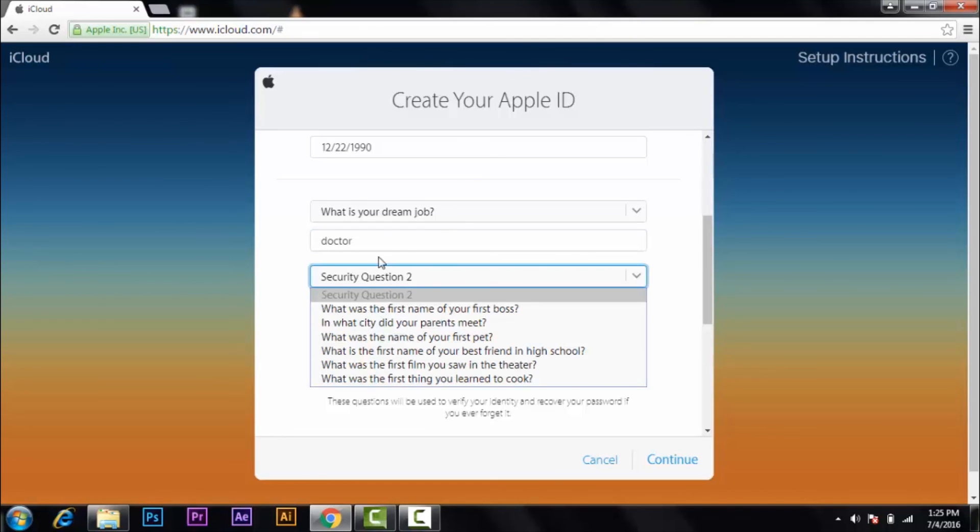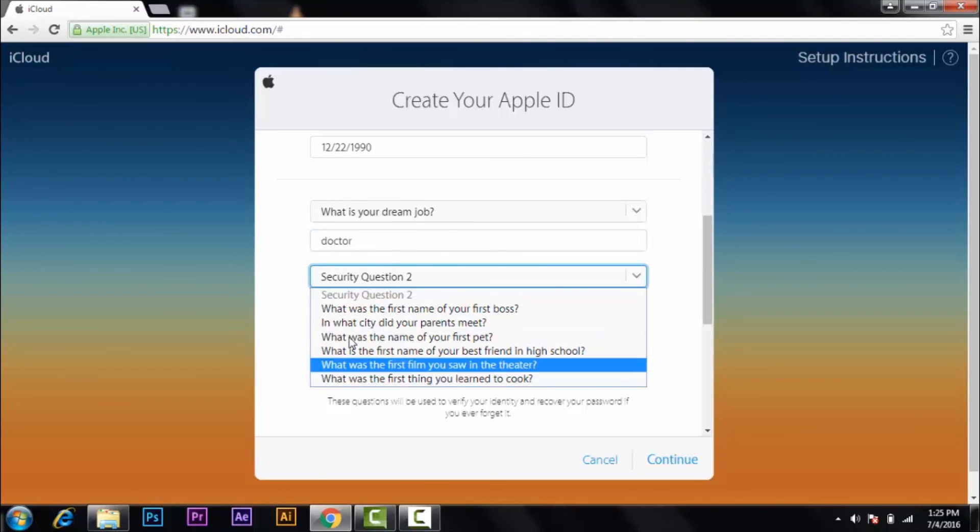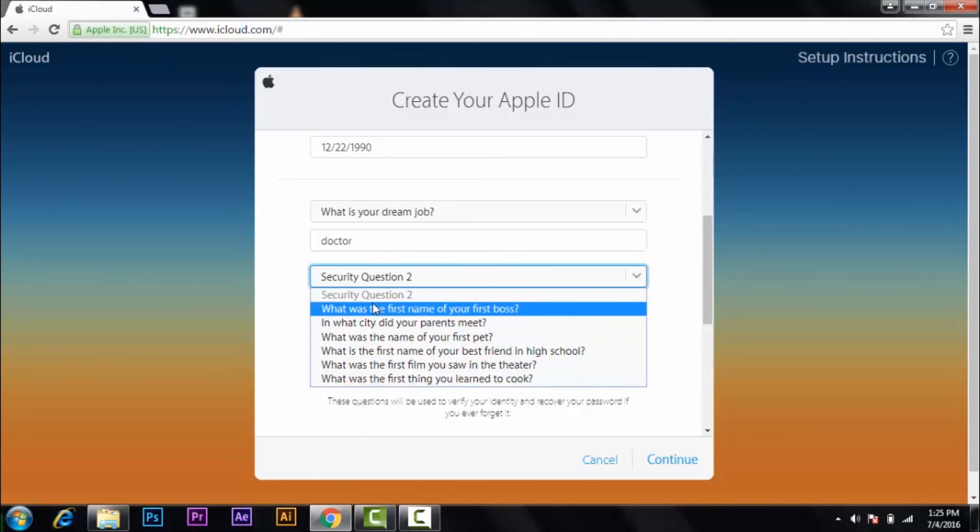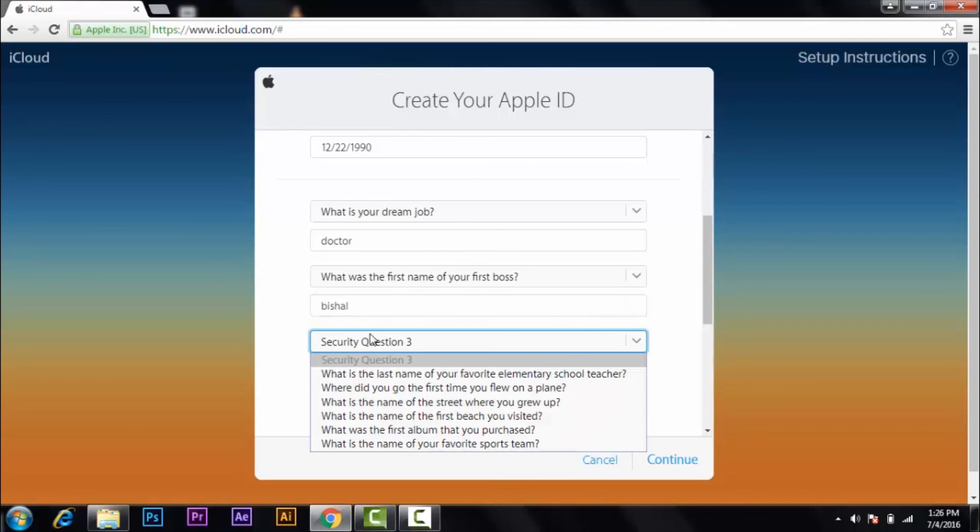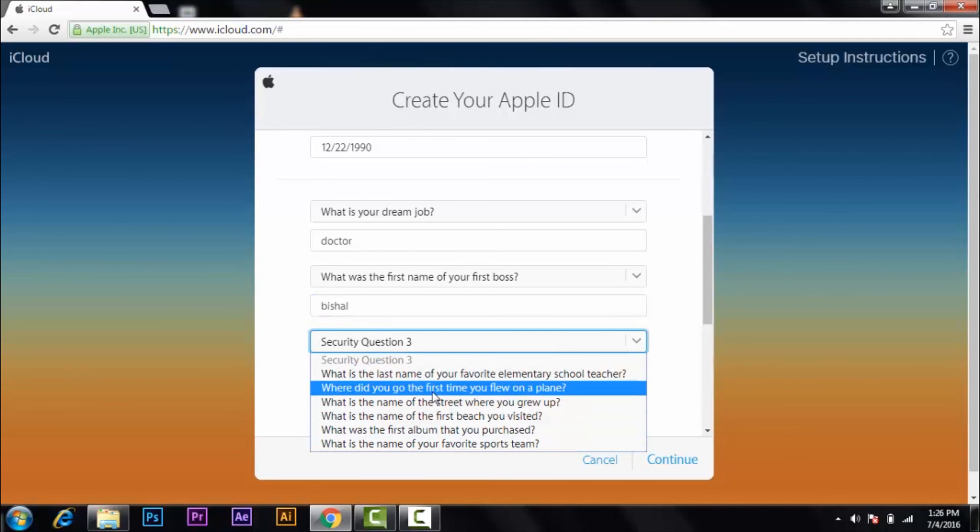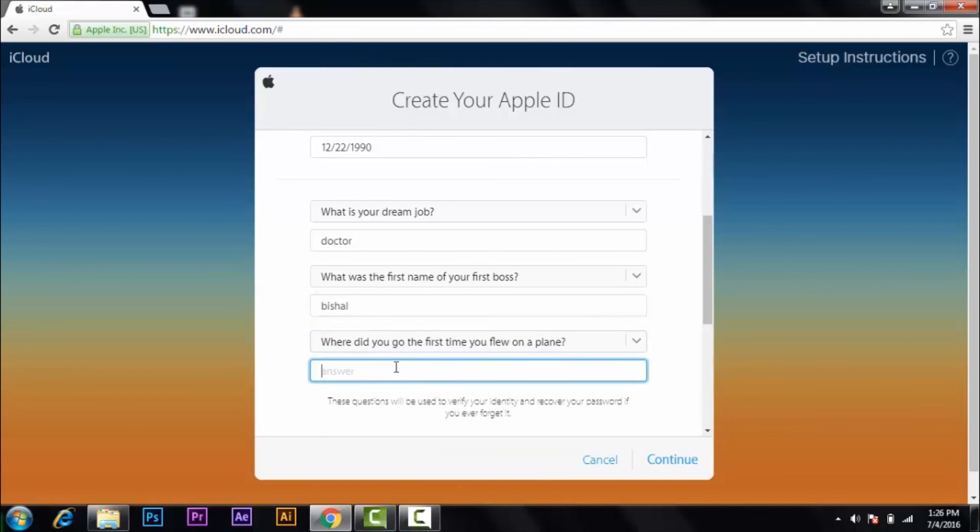Second question, here are some options. I'm going to choose the first one. And the last question, I'm going to choose this one.